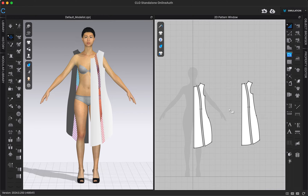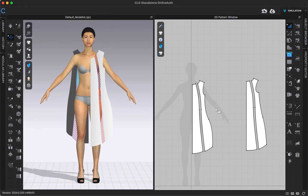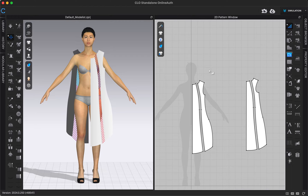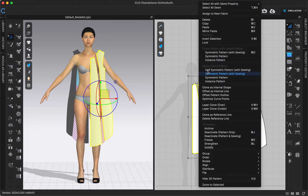I already have half my pattern here sewn together — you can see the threads — also the front pattern created here, half of it, and then the back half here. I need to reflect this pattern so that I have a full pattern and I want it to be symmetric. First, I'm going to make sure that I'm in the Transform Pattern tool in our 2D toolbar, which is that filled-in triangle with the cursor next to it, and I'm just going to select the pieces that I want to reflect, starting with the front.